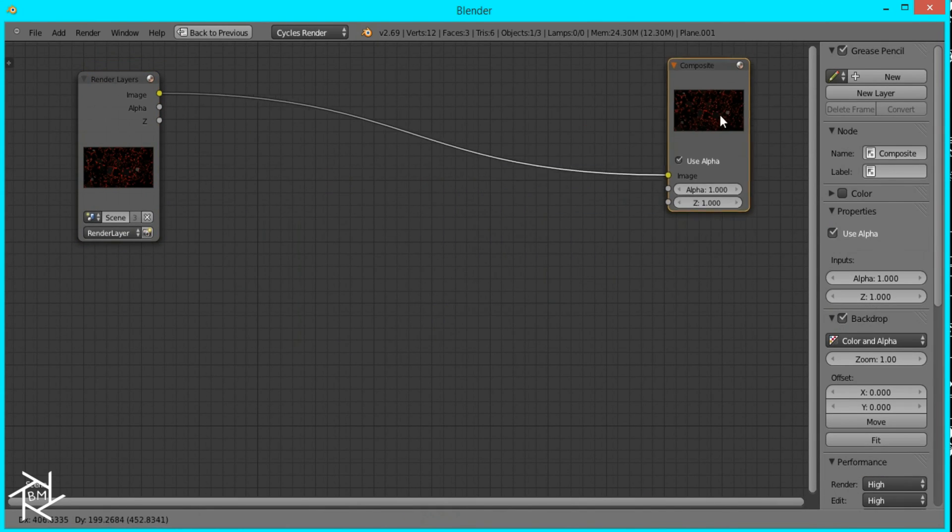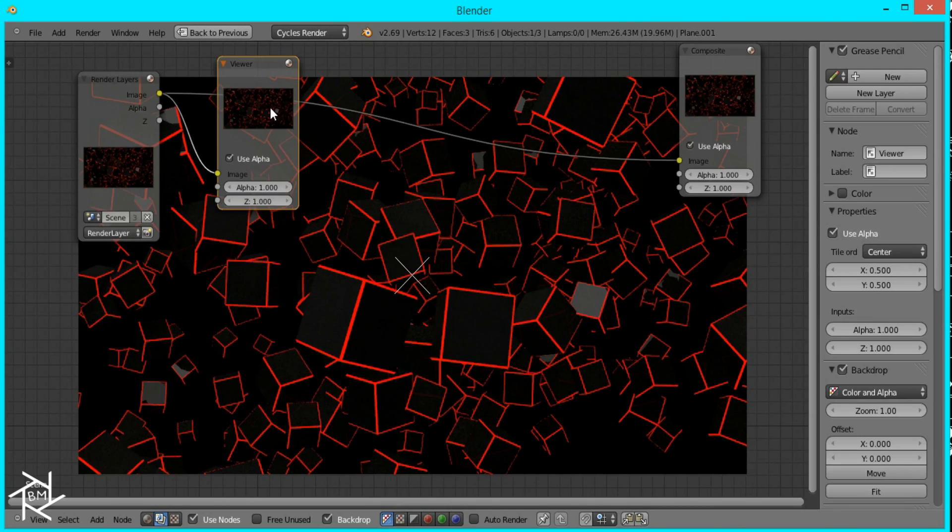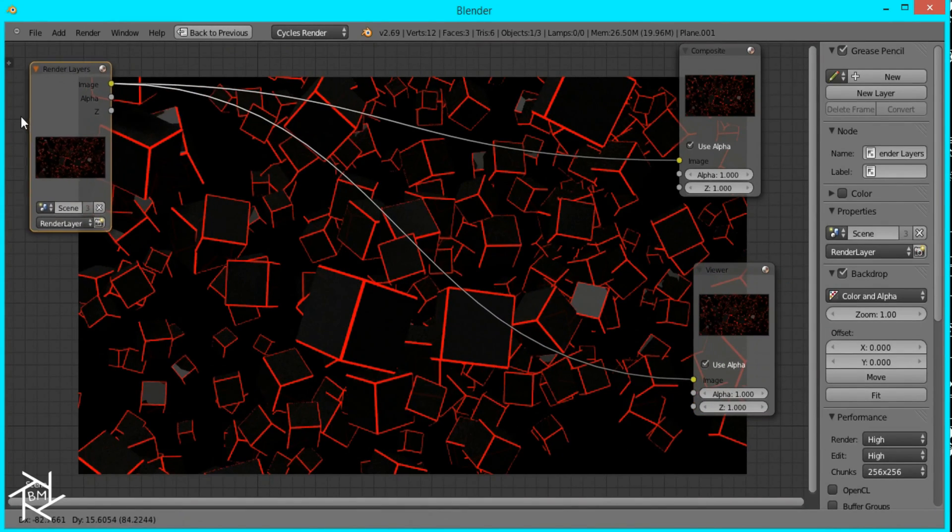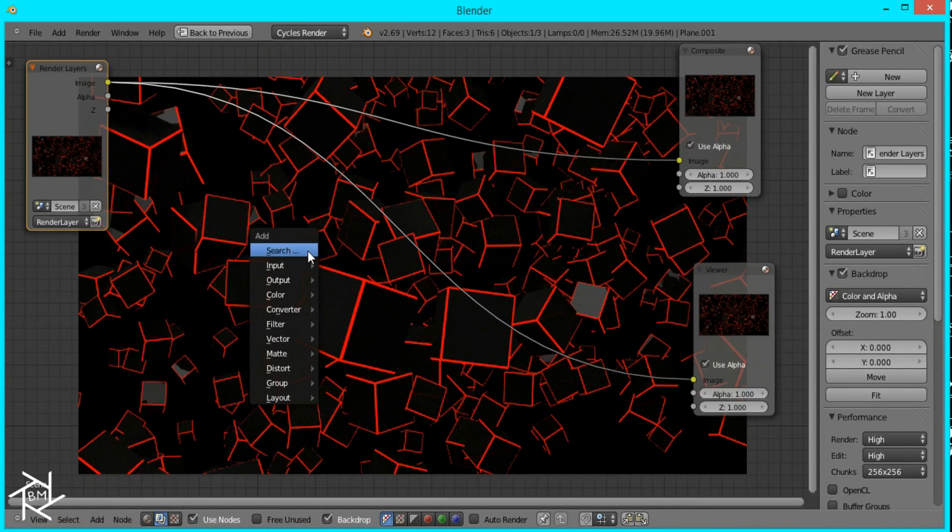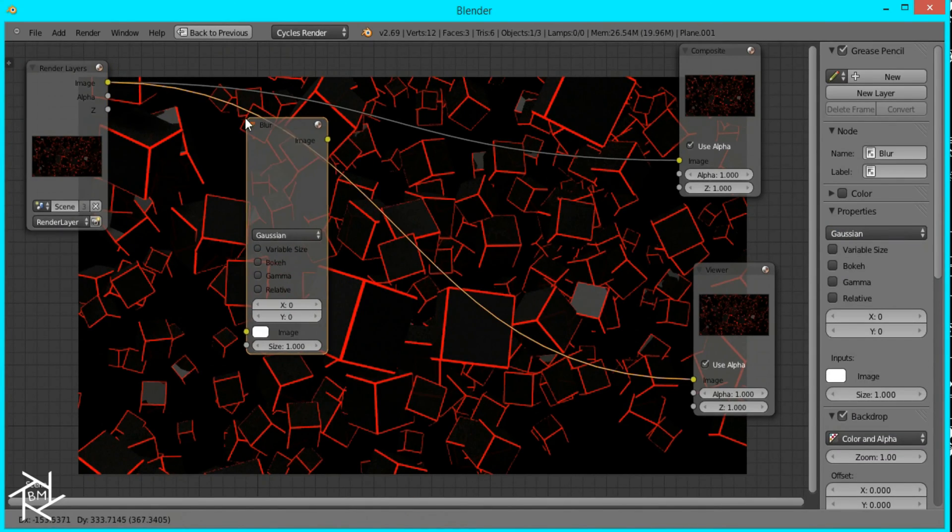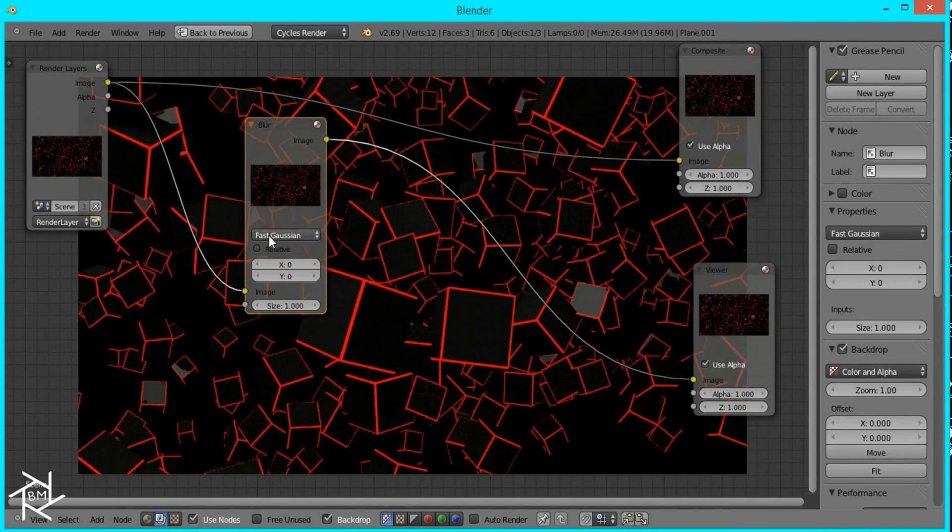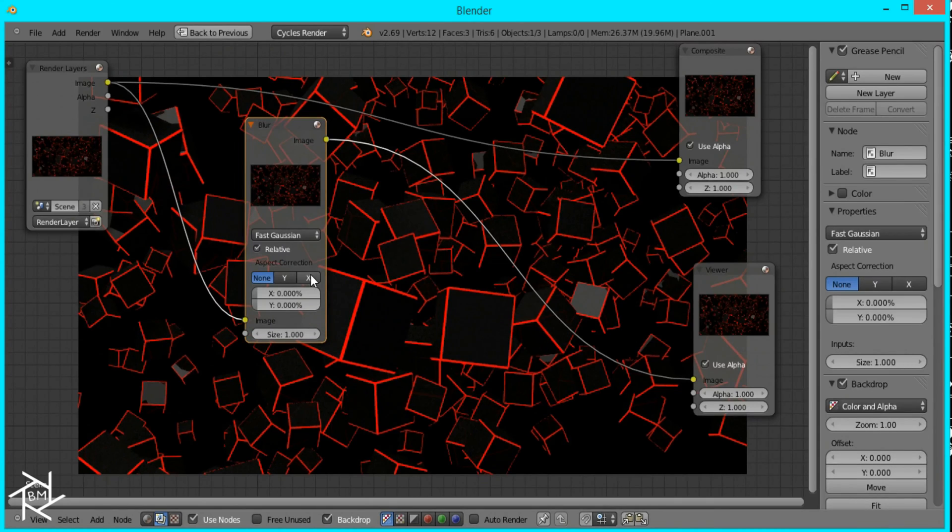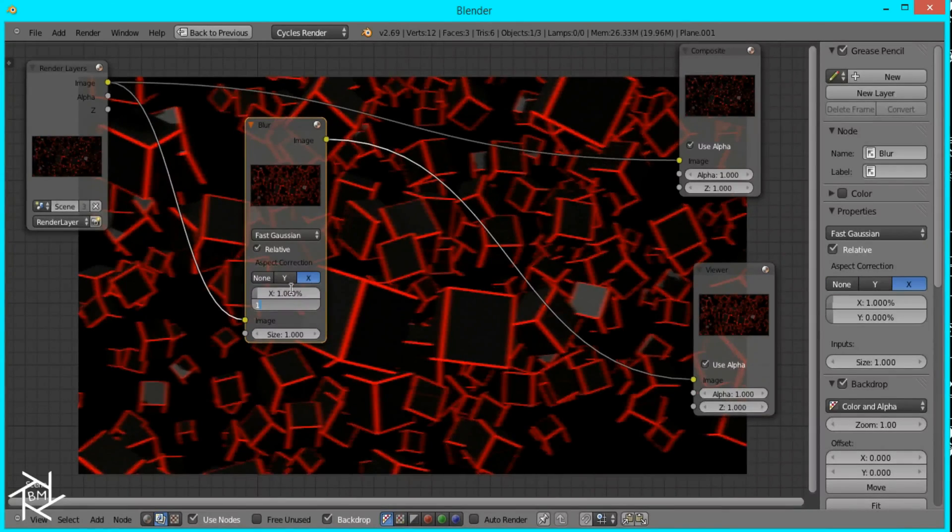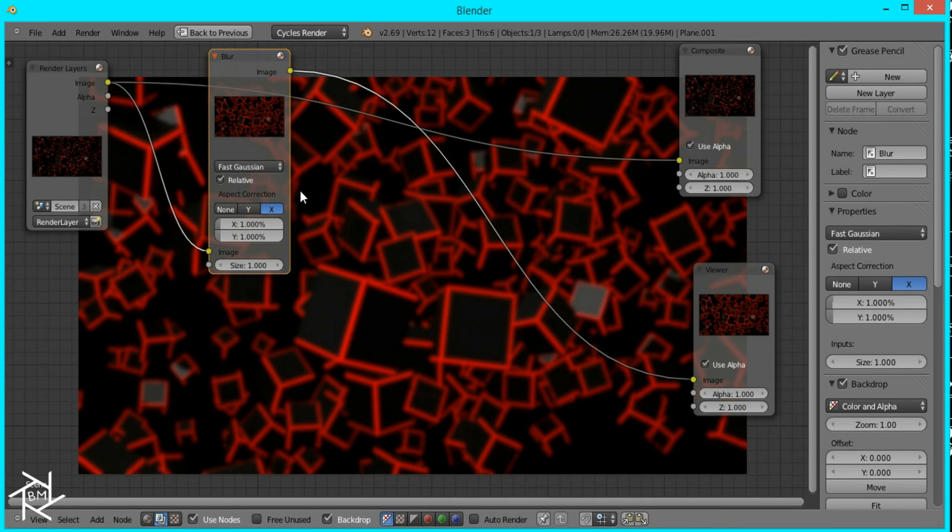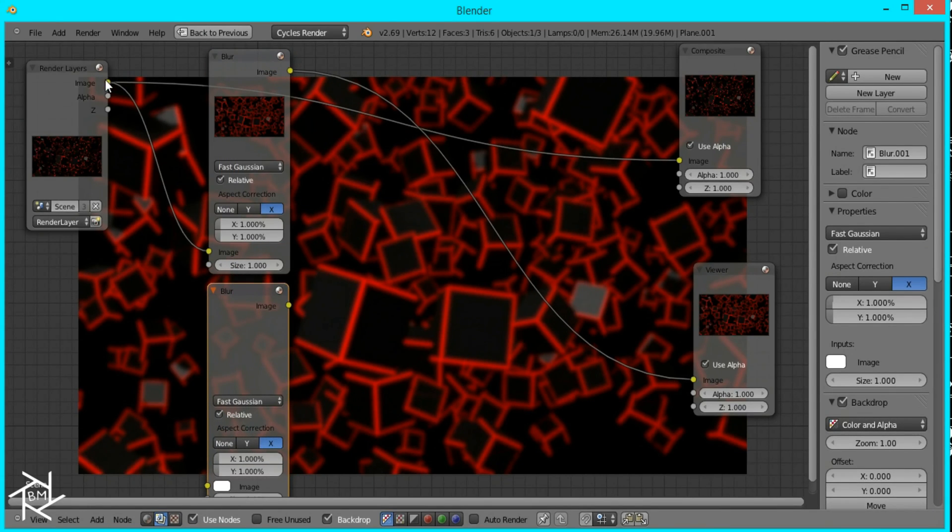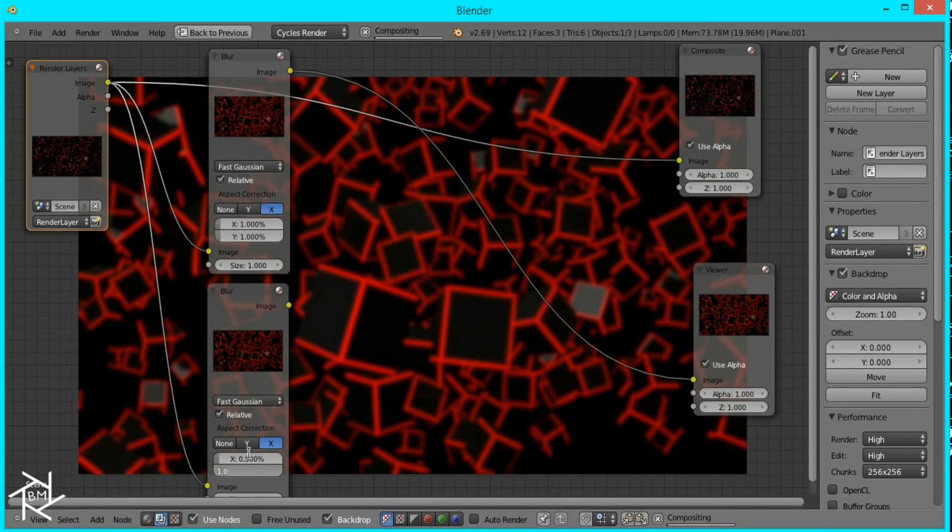I'll drag these out Ctrl+Shift and left click to bring up the viewer node and we want to add a blur to this so I'm going to press Shift+A filter blur set it to fast Gaussian relative I'm going to select X and make it 1 by 1 then I'll duplicate this and make it 0.5 by 0.5.